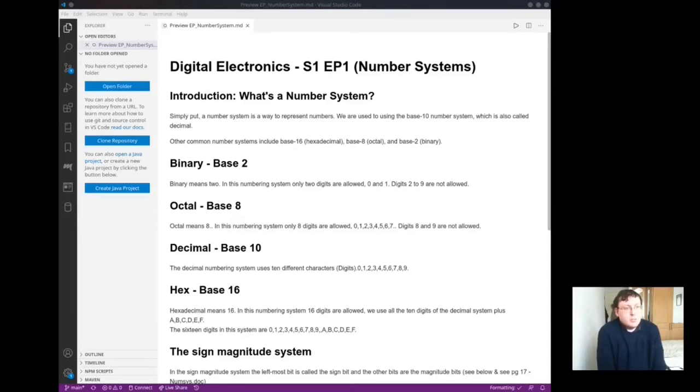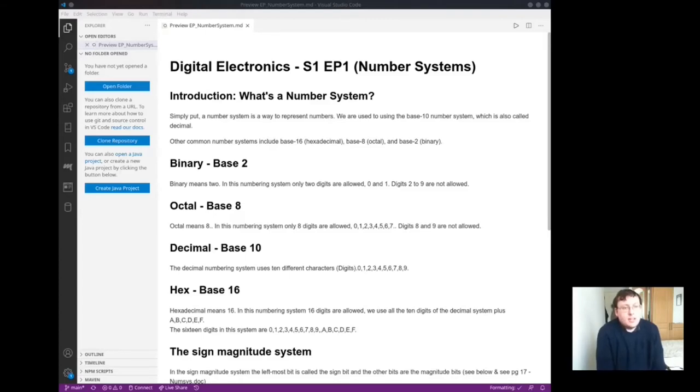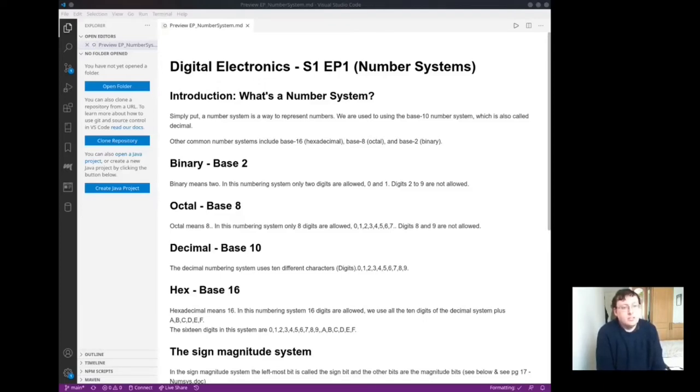Simply put, a number system is a way to represent numbers. We are used to using the base 10 number system, which is also called decimal. Other common number systems include base 16 hexadecimal, base 8 octal, and base 2 binary.